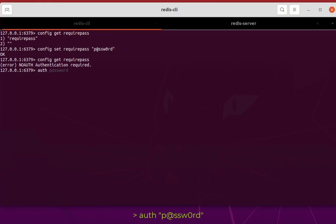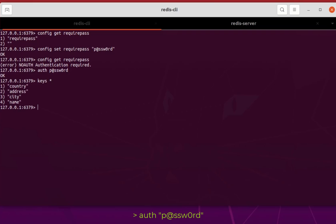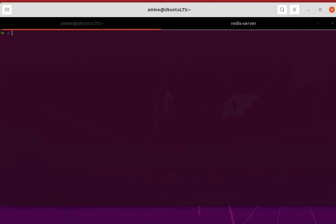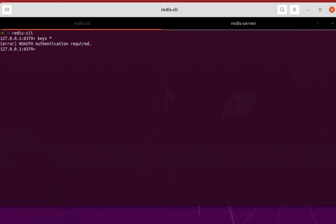Okay, so in order to connect we have to use the command auth, then the password. So in our case the password is this. Okay, so now I can get the keys I want. So let me exit once again and show you. To connect, redis-cli. Okay, I can connect but I cannot execute any key.